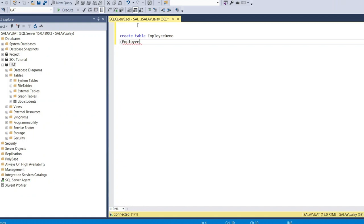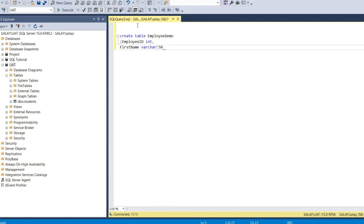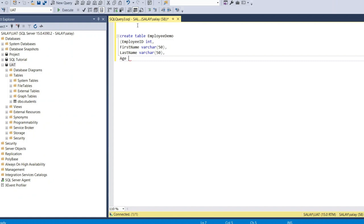So we define our columns: employee ID as integer, first name as varchar, last name as varchar, age as integer, and gender as varchar(50).